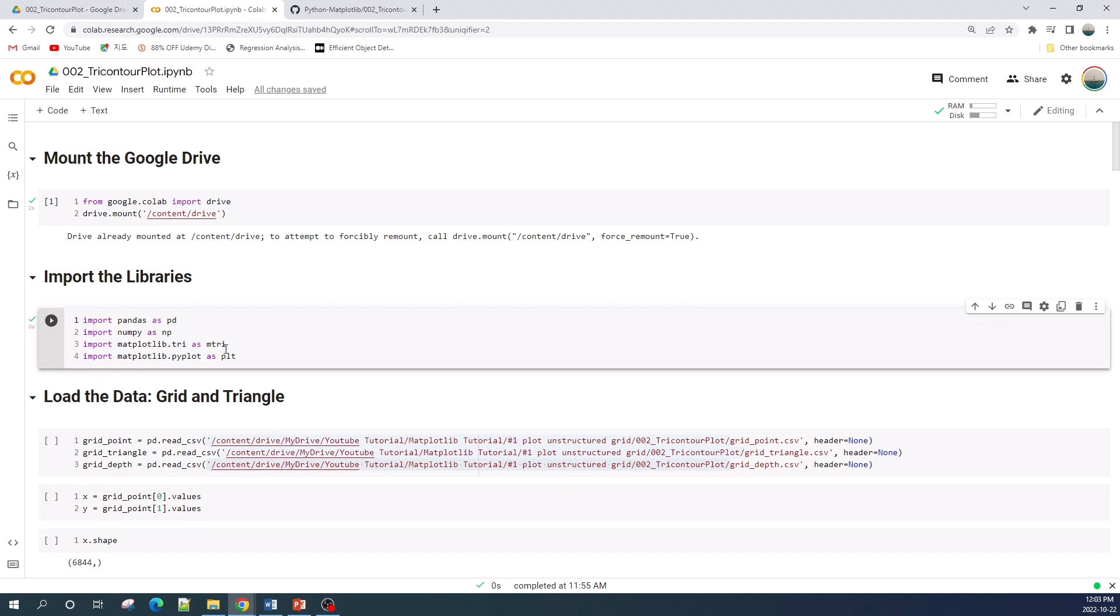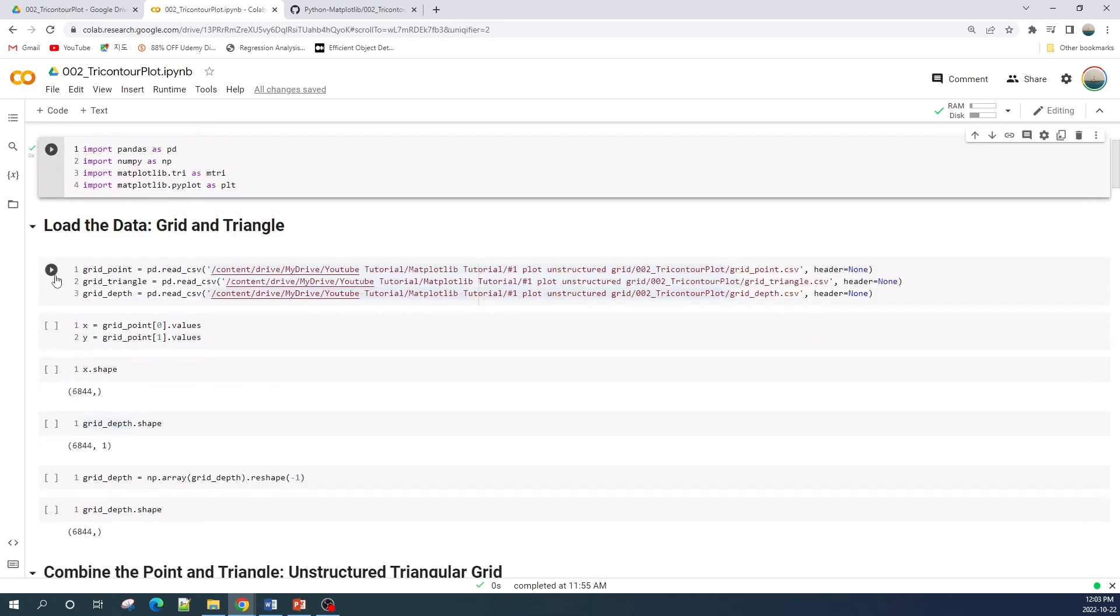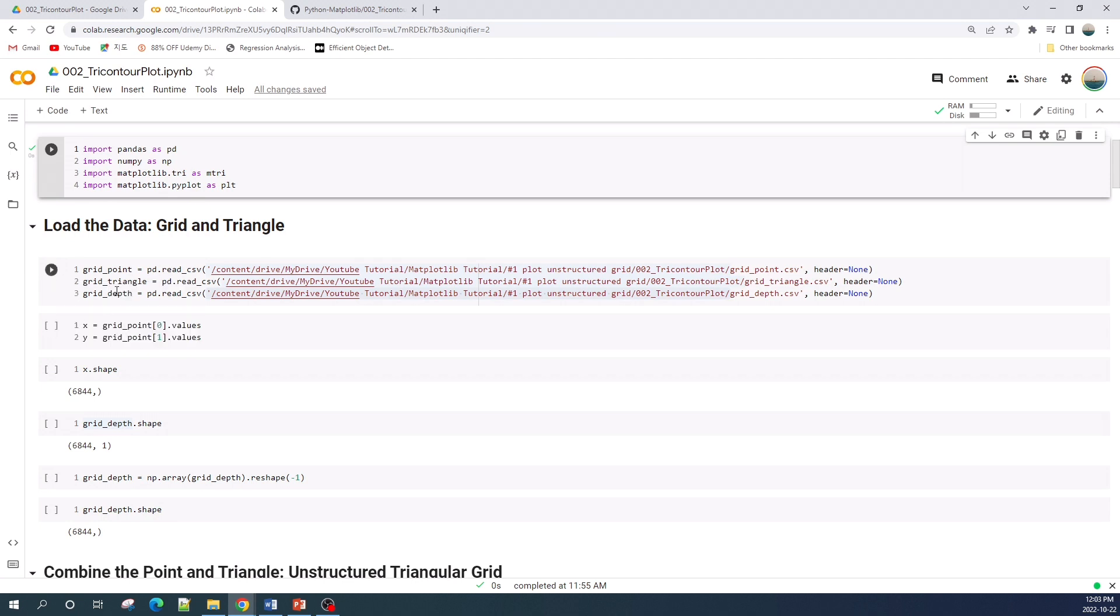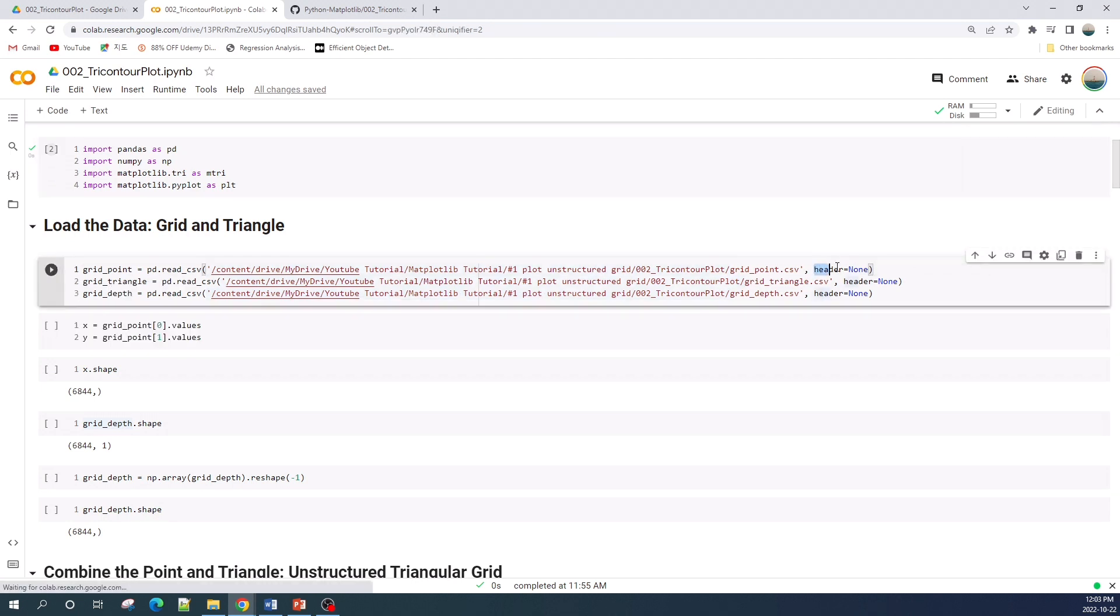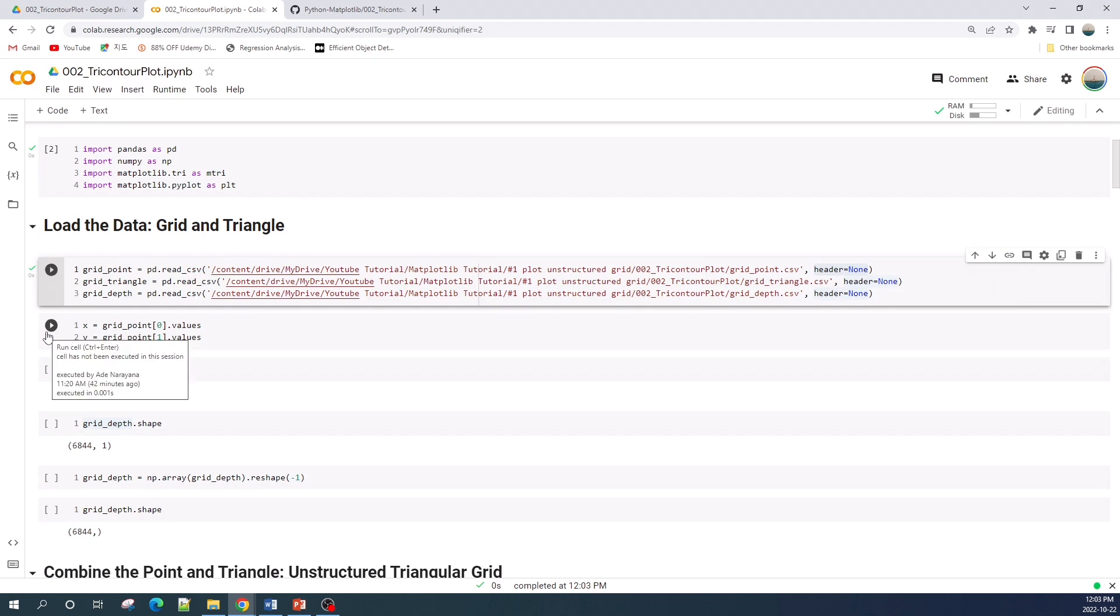Now we import the grid point, grid triangle, and grid depth data. Here I set the header equal to None because all of these three files don't have a header. Next I create variable x and y from the grid point data.